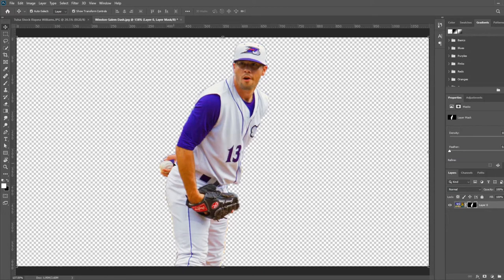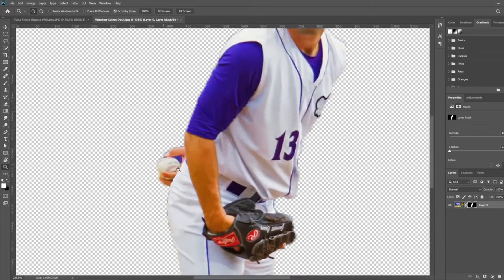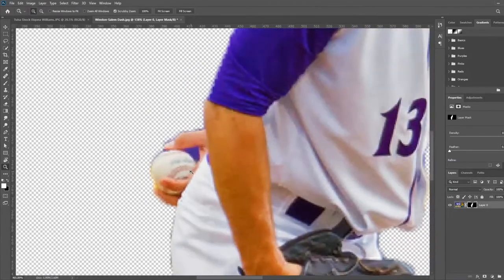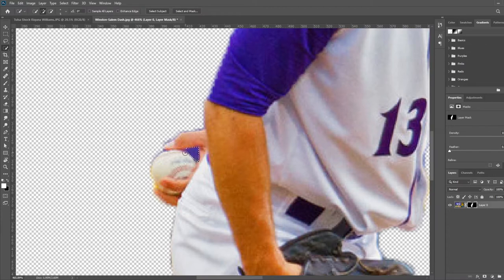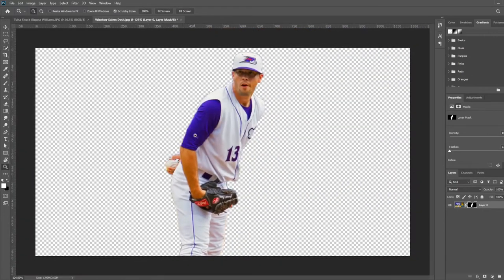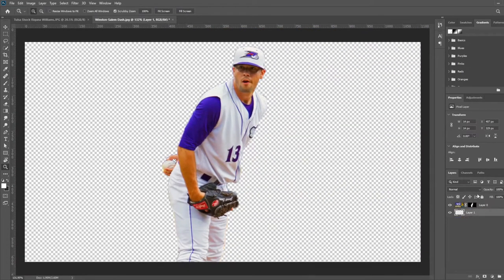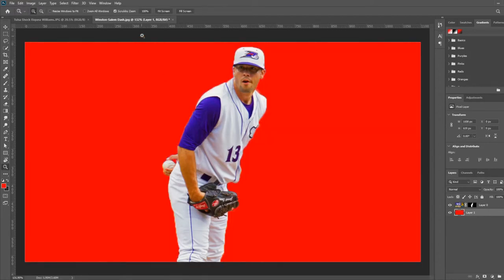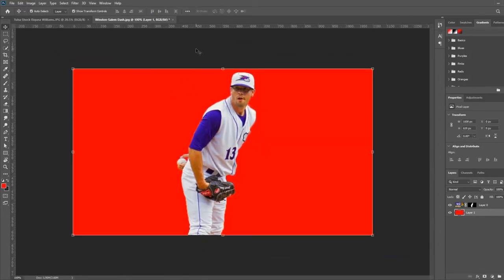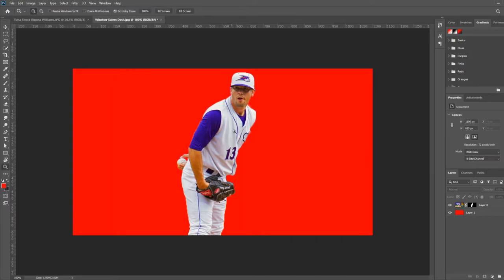And you don't want to forget this area where his fingers are around the ball. Now I'm going to make a new layer, move it to the bottom, and fill it with a bright red. This lets you see if your edges are clean or not. This can be any color really, but the red gives a lot of contrast between what I'm looking at.